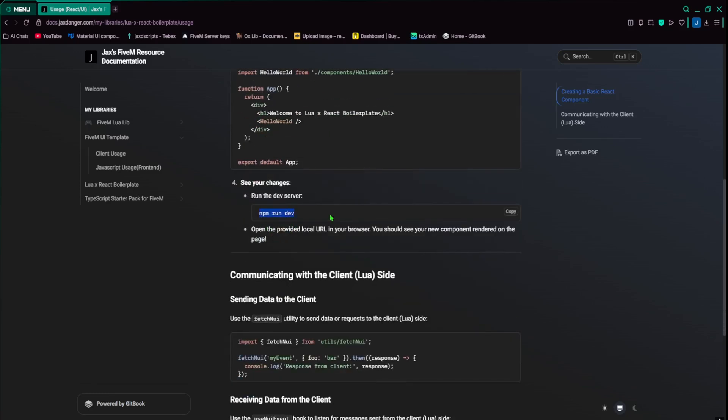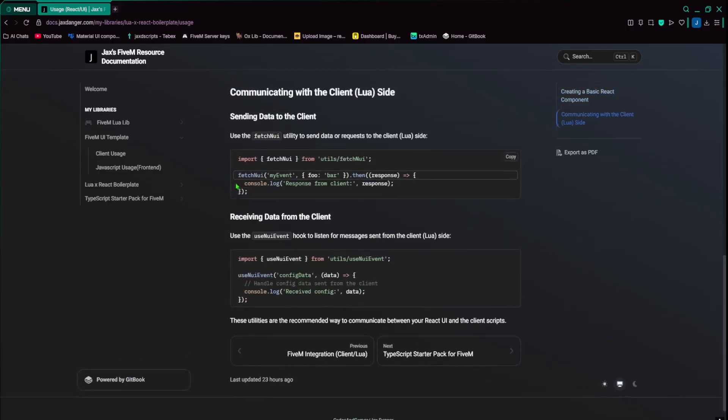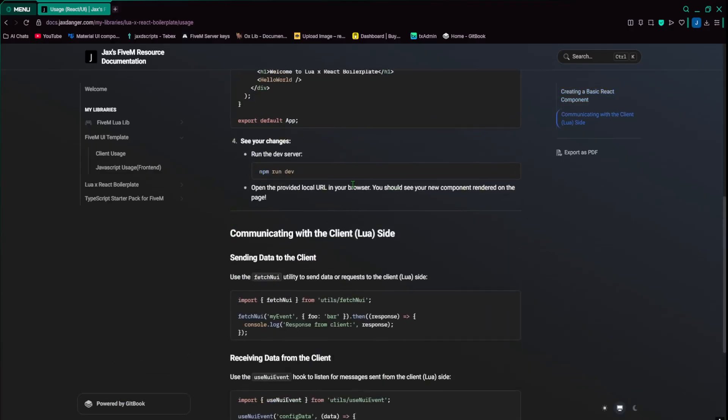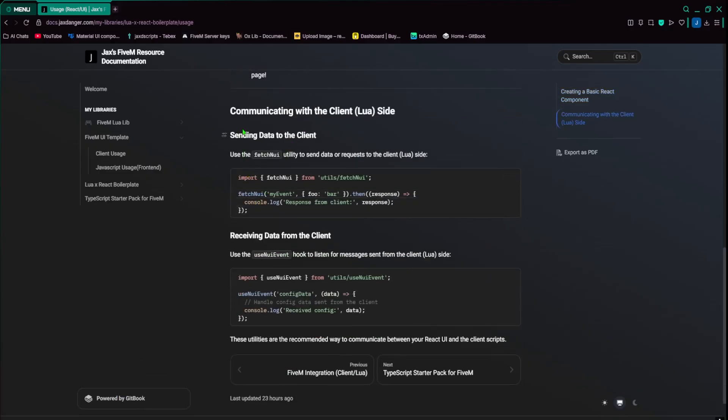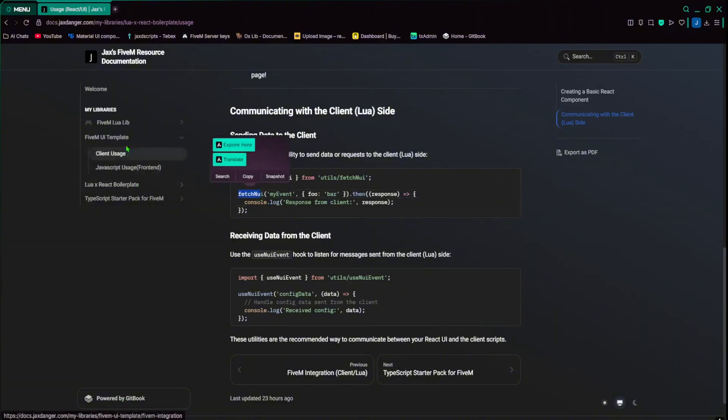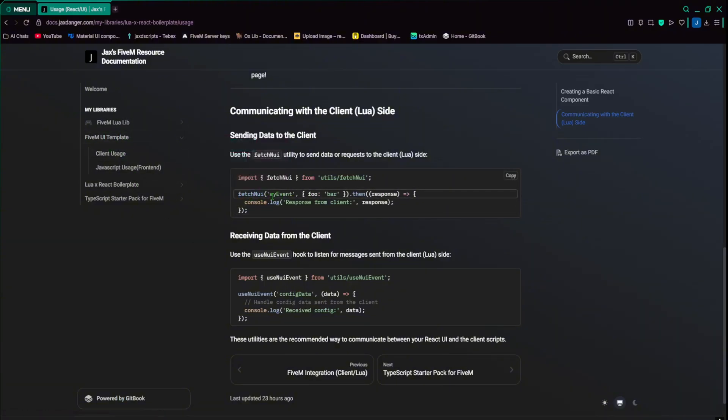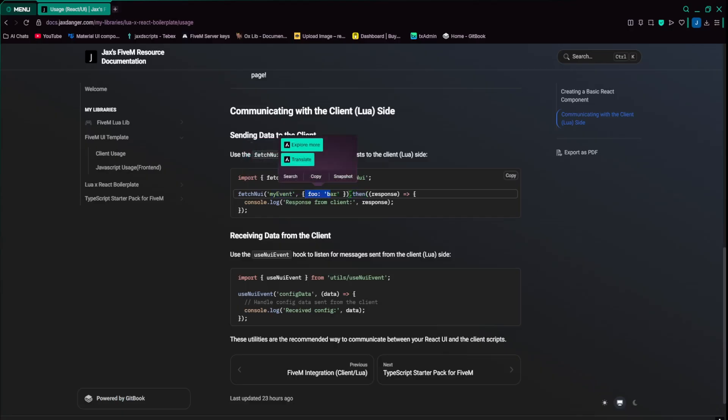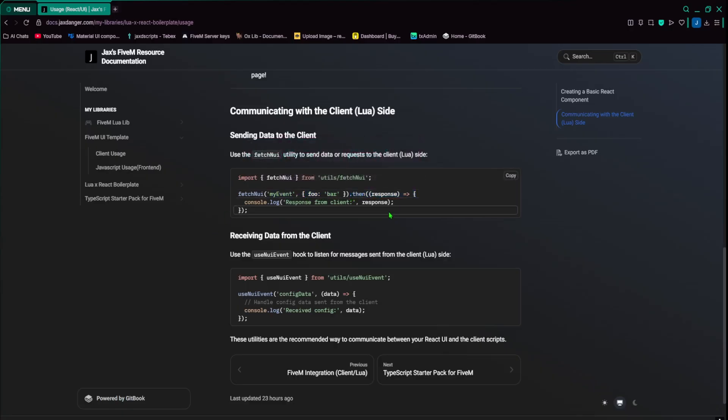Run npm run dev to preview the server. And then, of course, if you're sending data to the client, you're using fetch NUI. So similar to the UI template, fetch NUI, you would put in your event here, and then you would put in the data. And then you can use .then to control the callback.